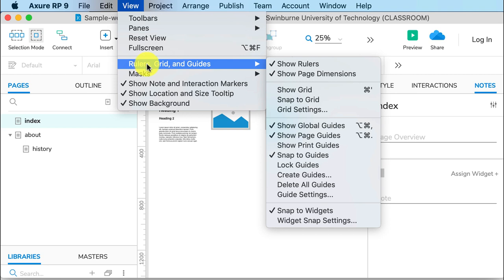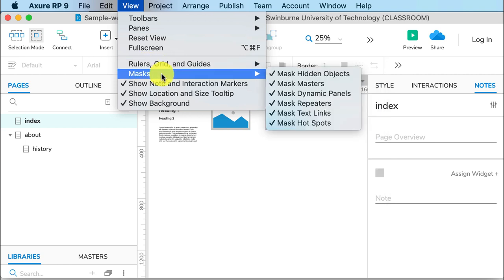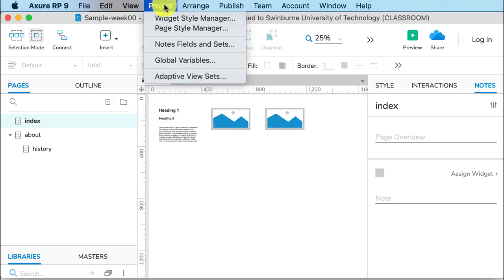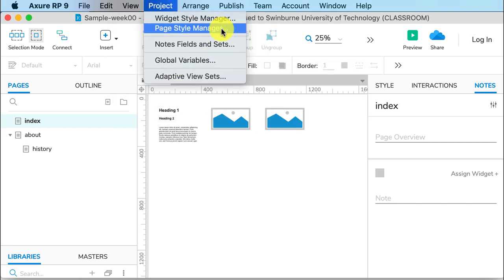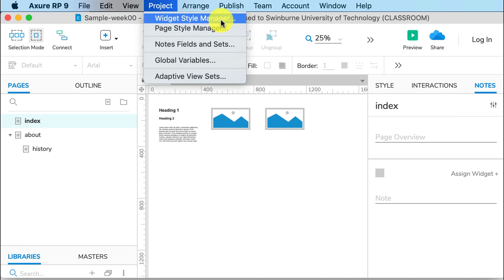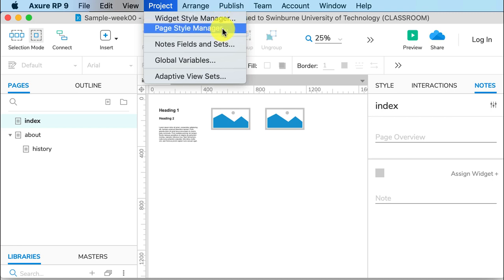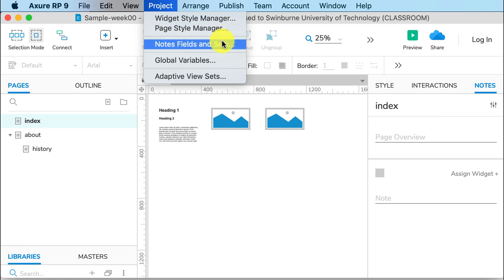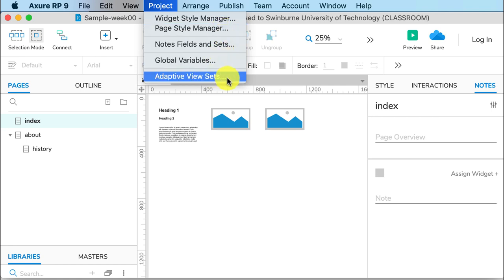You also have rulers, grids, and guides which we will be using, and masks you can use as well. Under the Project menu we have the Style Managers for widgets. The widgets are the elements that appear on the page, and the Page Style Manager controls the web pages themselves. We will also be using Adaptive View Sets here, which is designing for different size devices.